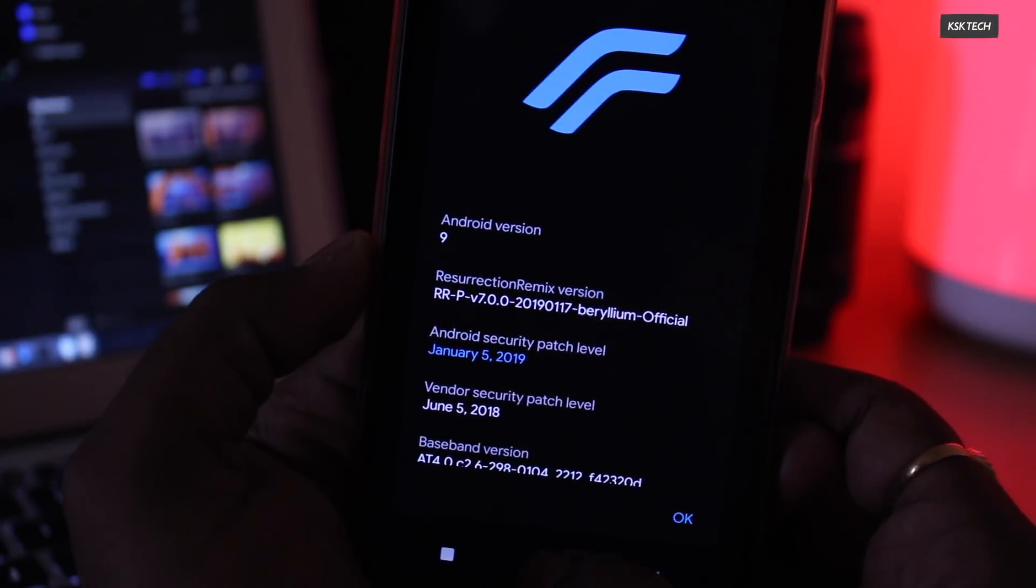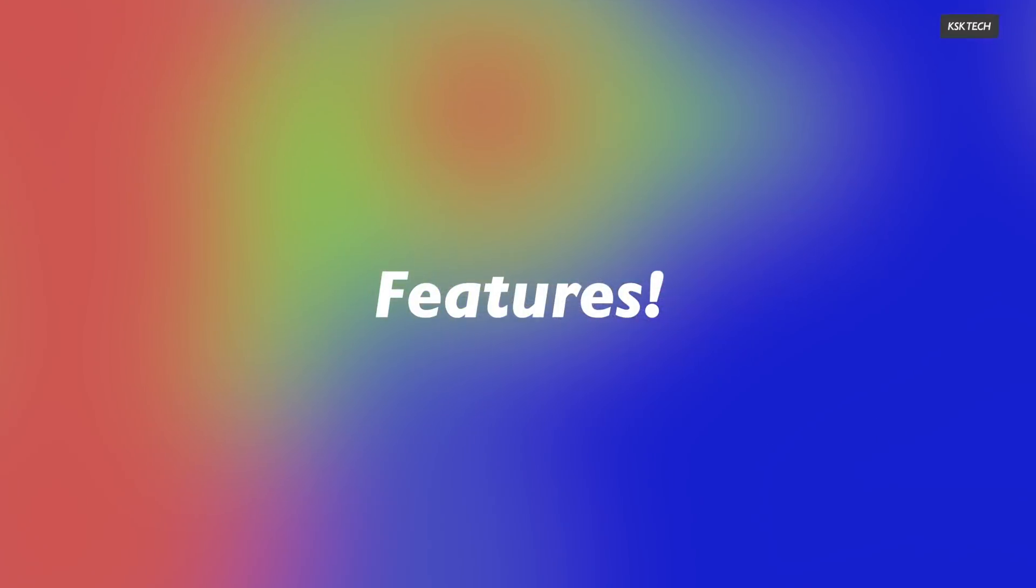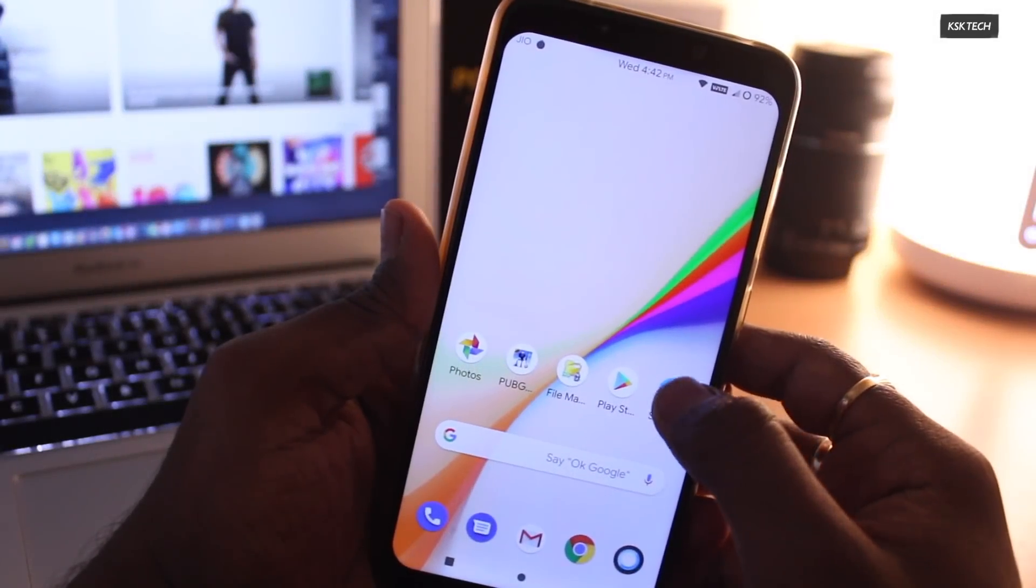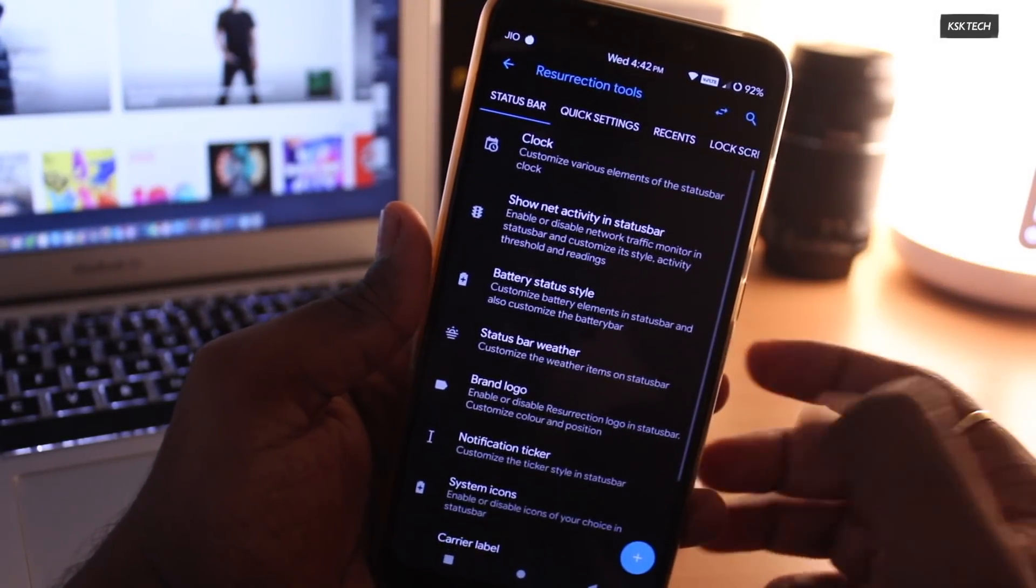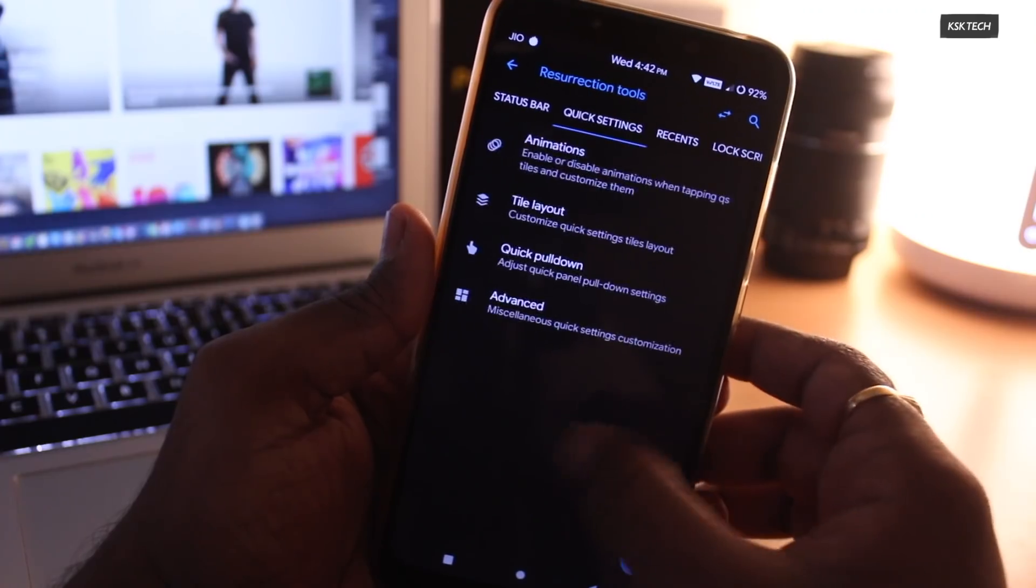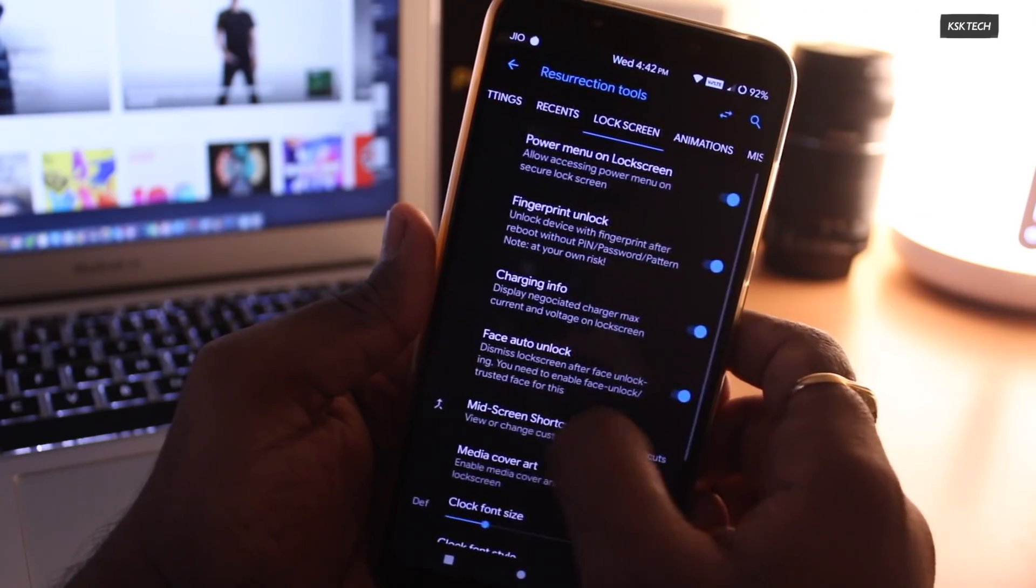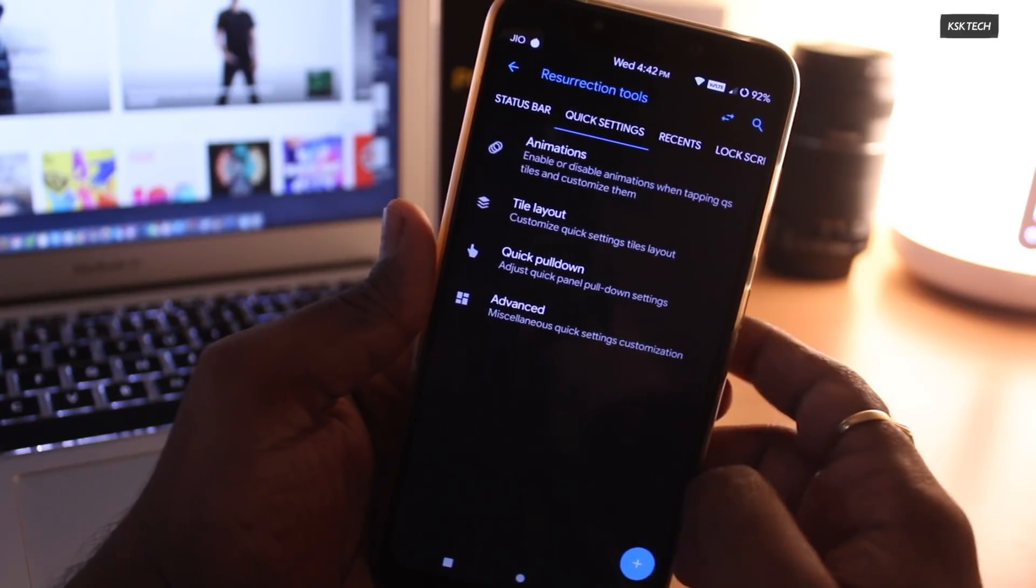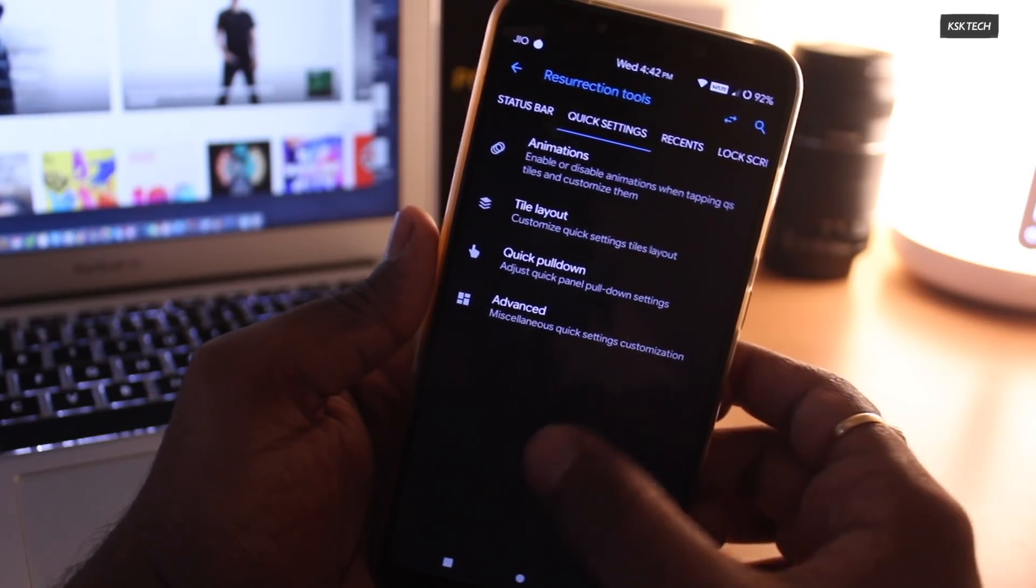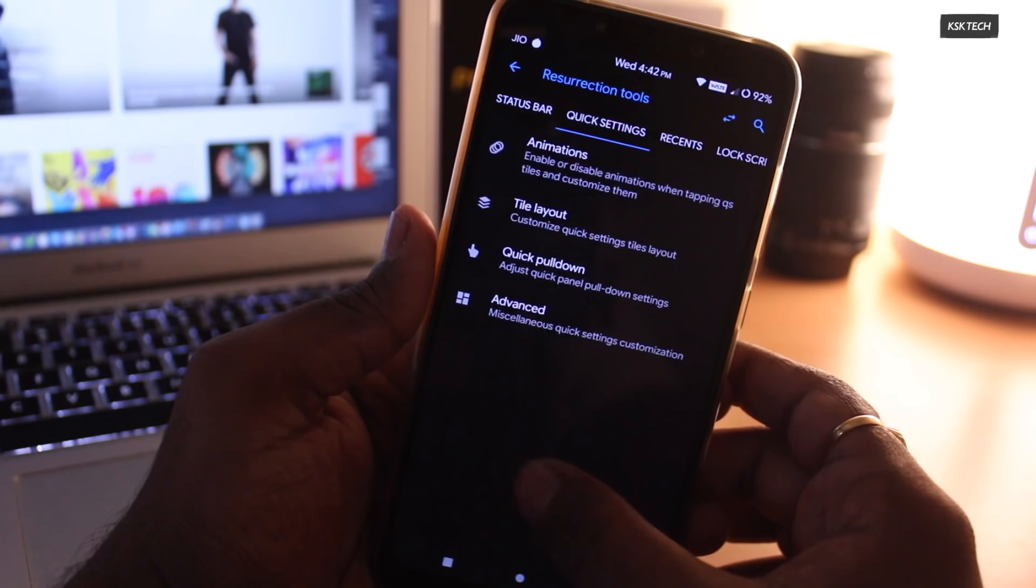As usual, I will talk about the features, performance and battery life. So, let's start first with the features. Inside the setting, you can see an option called Resurrection Tools. Oh boy, this setting allows you to tweak your phone and customize anything according to your requirements. I am gonna quickly walk you through some of the features it offers which I like the most.